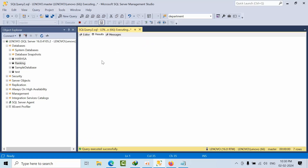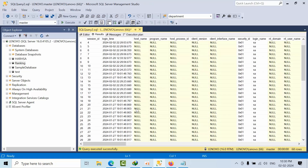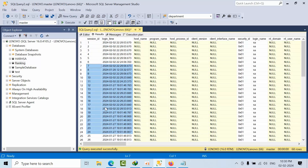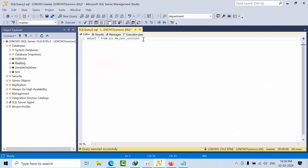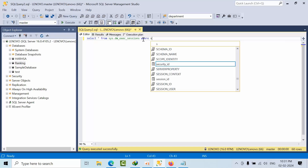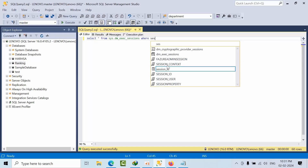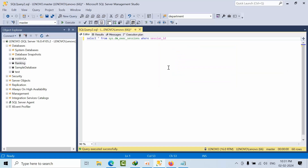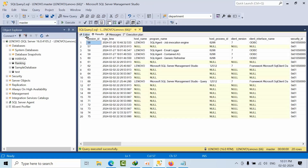So this is where we can get this information. We can see all sessions, but up to 55 are system sessions so we need to avoid those. We can use a WHERE filter: WHERE session_id greater than 55. Now we got the user sessions only.